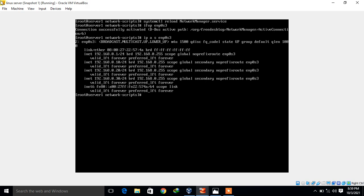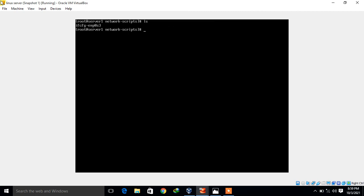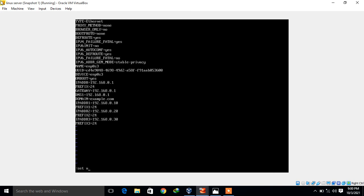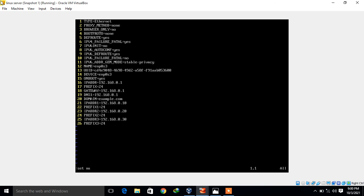Now move to the last method which is IP aliasing. We can create an IP alias for the same interface and assign a new static IP address. To do this, go to /etc/sysconfig/network-scripts and copy the existing NIC configuration file: 'cp ifcfg-enp0s3 ifcfg-enp0s3:1'. Then open ifcfg-enp0s3:1 in vi and set line numbers.